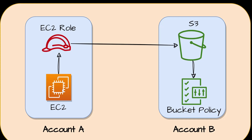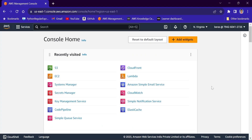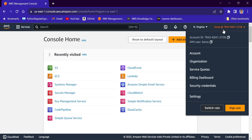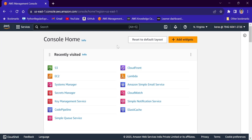Let's go to the AWS console so that we can see how to do the configuration. I am in AWS console now. Consider this account number as account A. In account A, we will create one EC2 instance.